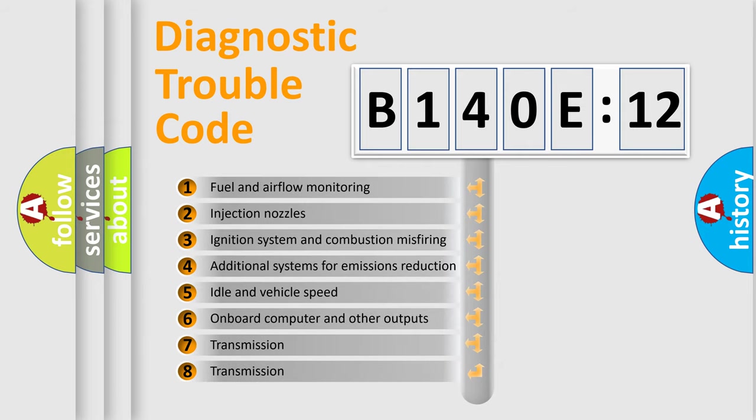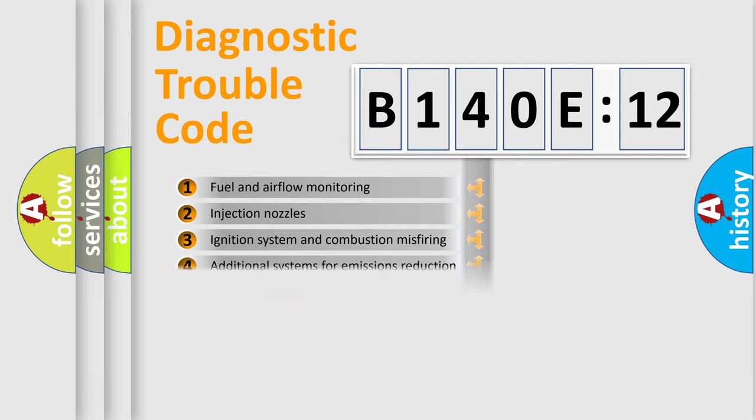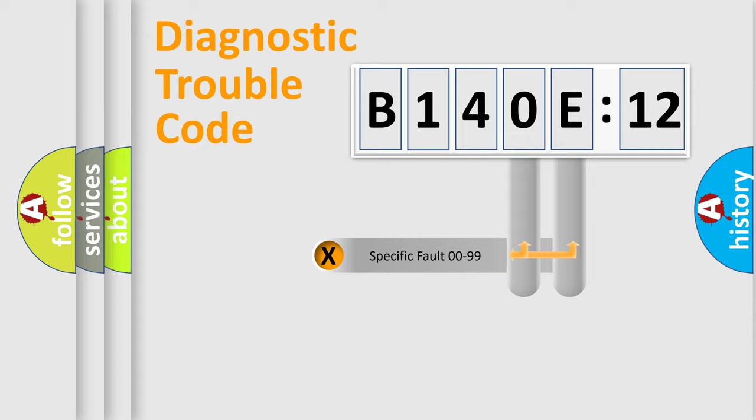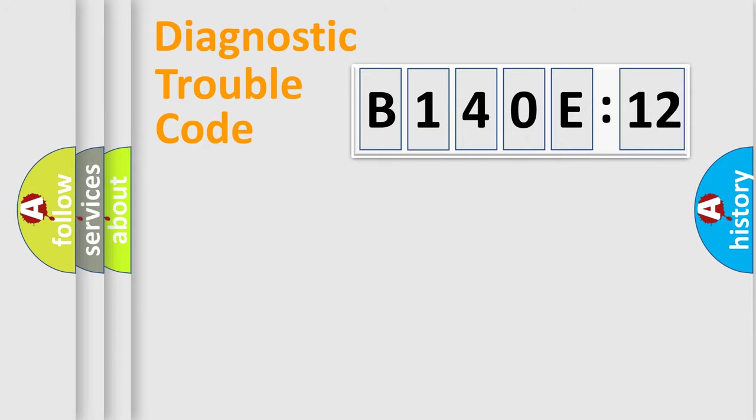The third character specifies a subset of errors. The distribution shown is valid only for the standardized DTC code. Only the last two characters define the specific fault of the group.